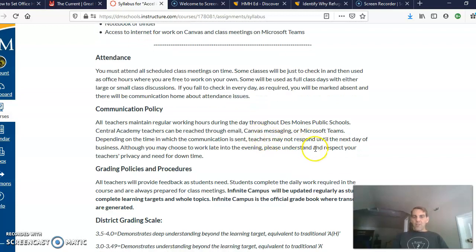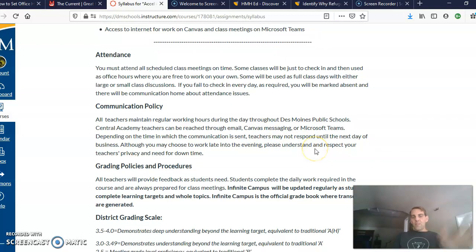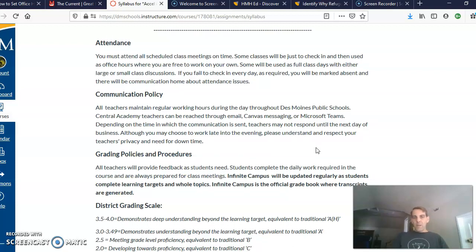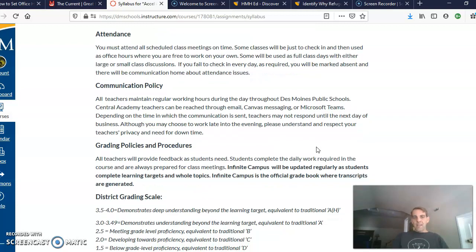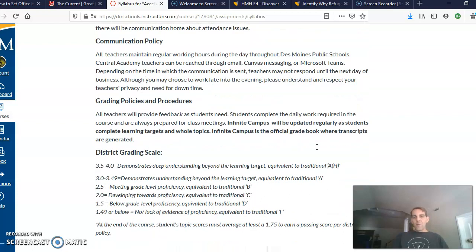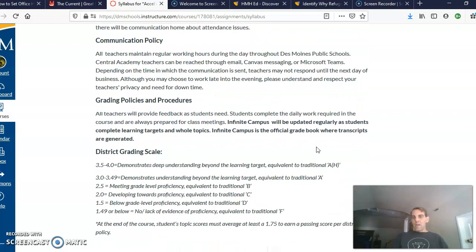Communication policy is like it is for other classes. If you send me an email or something outside of school hours after 3:30 p.m., it's probably going to take me until the next day to respond. Otherwise, I'll try to respond within a couple of hours.